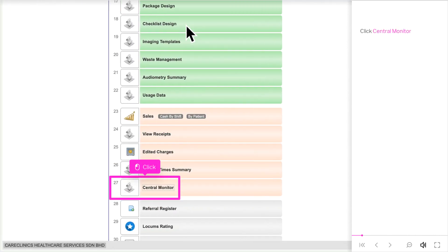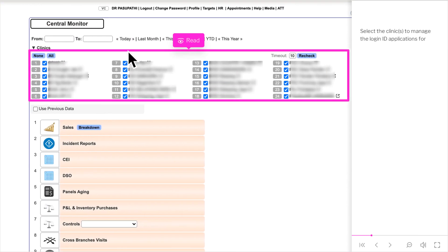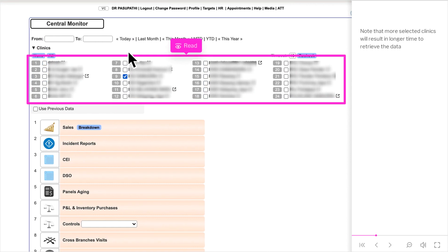Click Central Monitor. Click here to list all connected clinics. Select the clinics to manage the login ID applications for. Note that more selected clinics will result in longer time to retrieve the data.